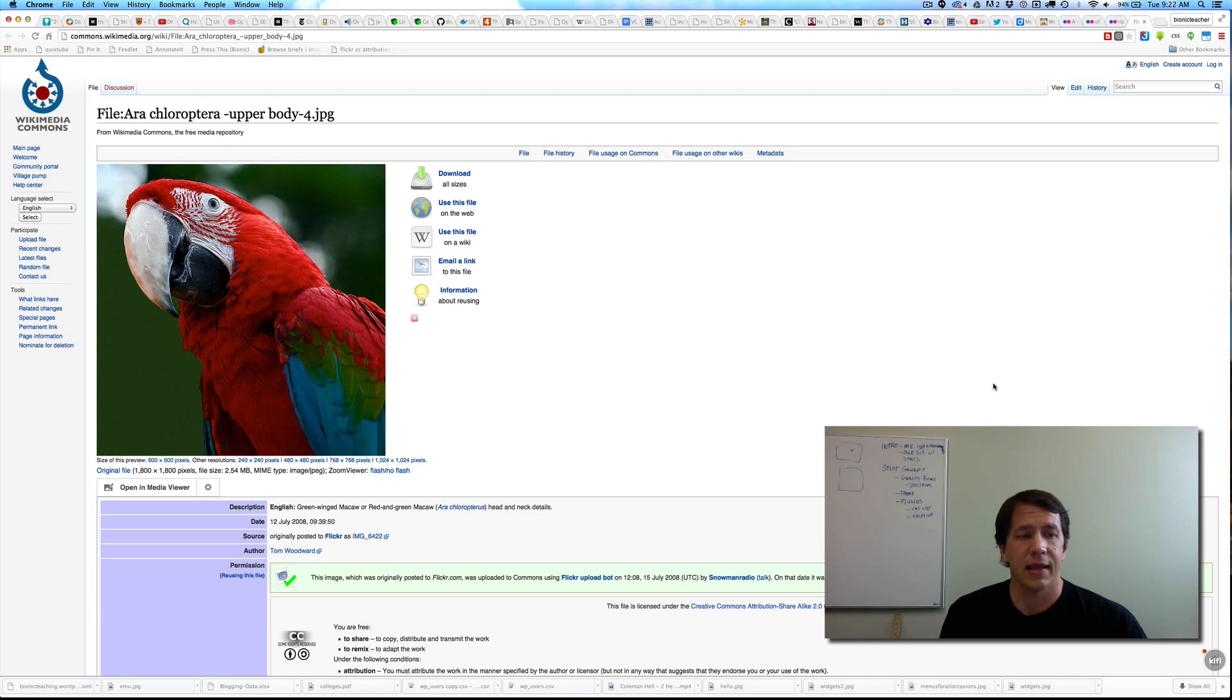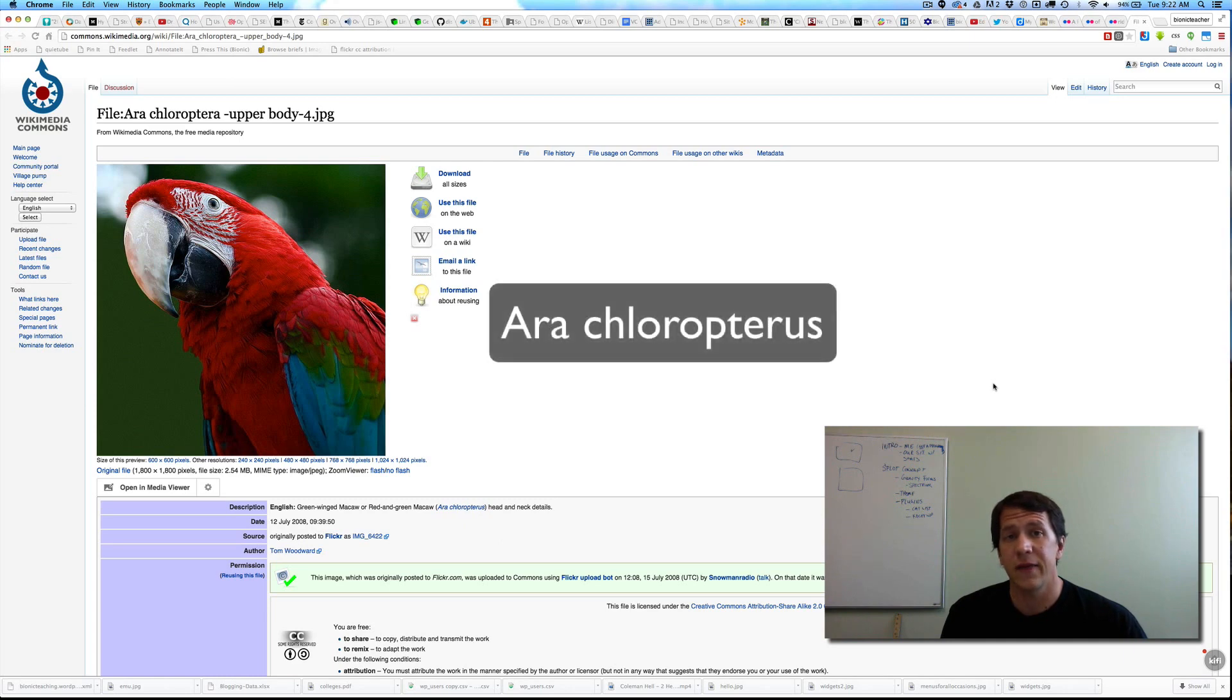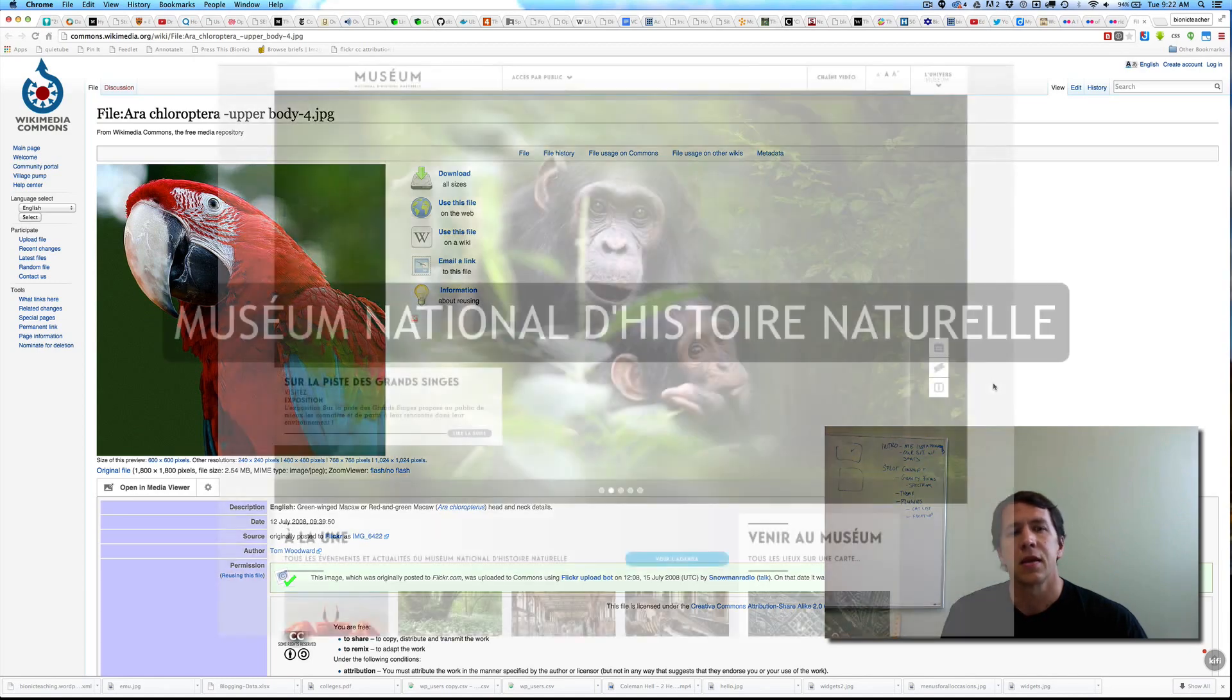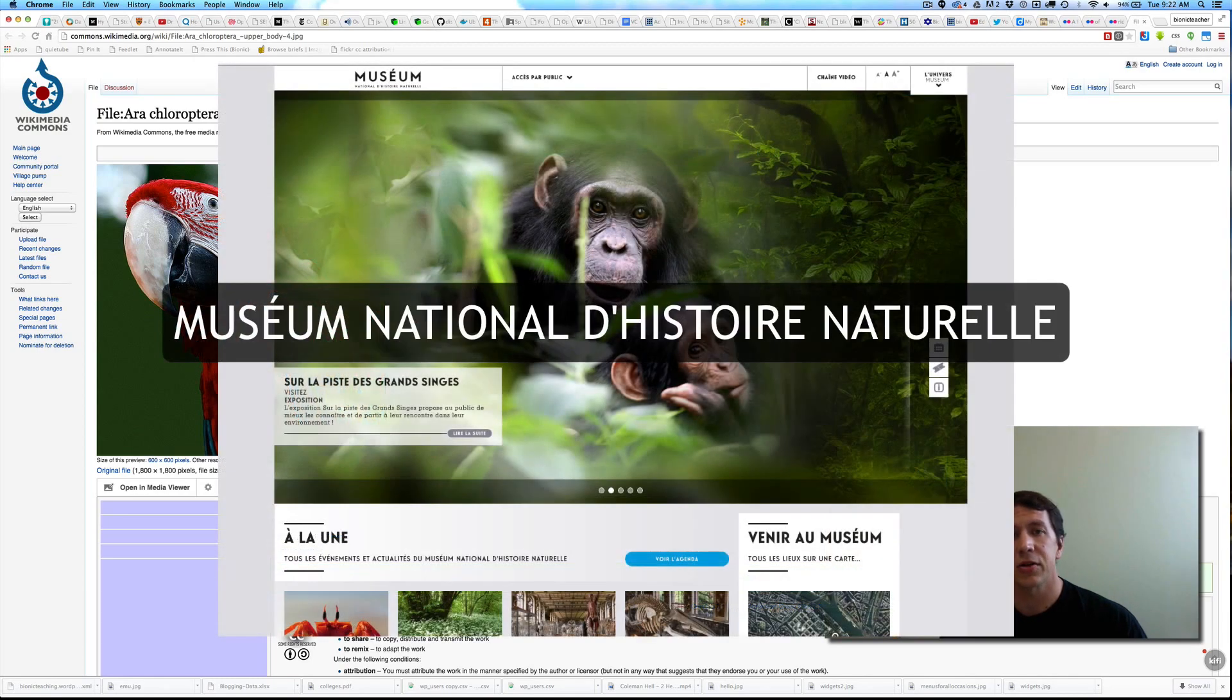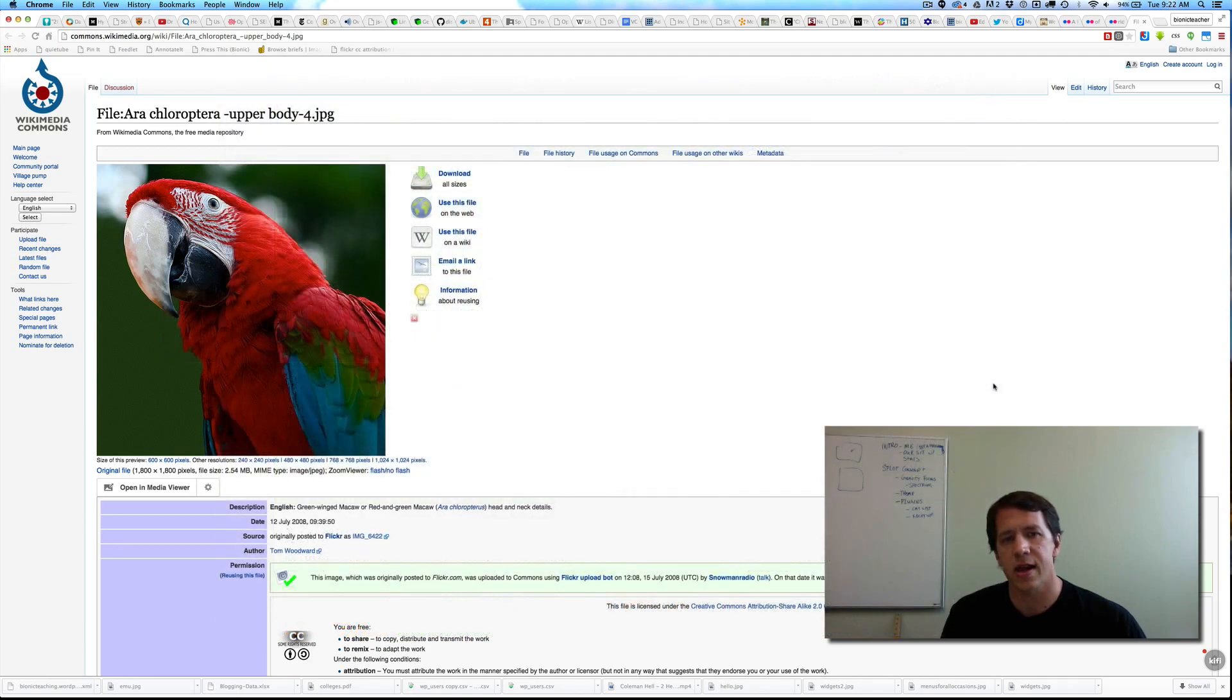It ended up getting in Wikipedia because I put it up under a Creative Commons license, gets tagged with a scientific name. And then later I get contacted by the Museum of Natural History in France, who asked to use this picture in an exhibit over there, which was pretty amazing. All enabled and possible because of open network connected learning.